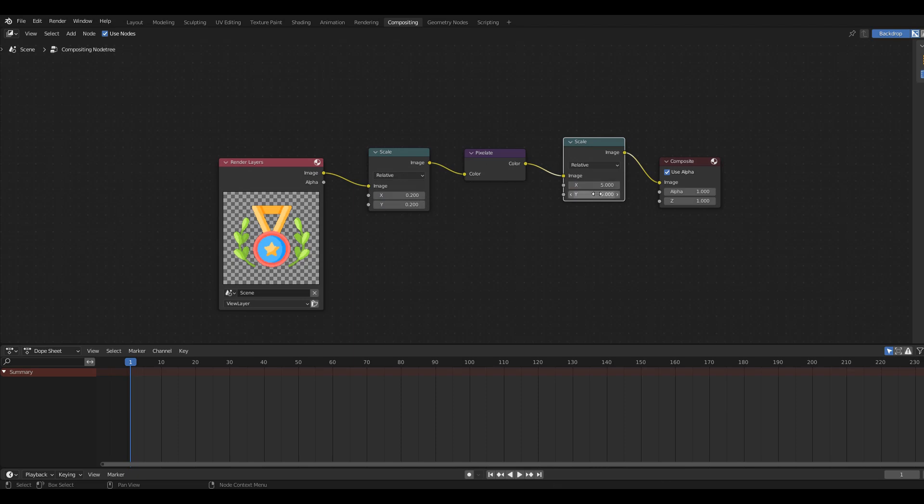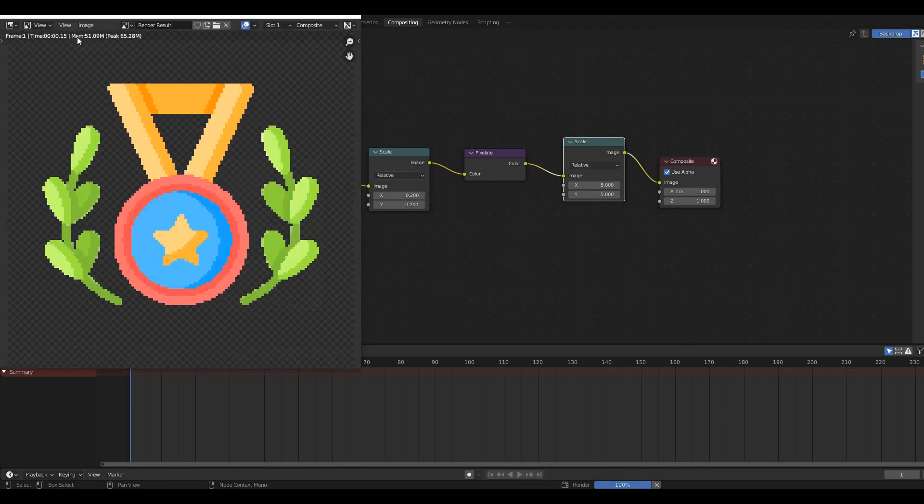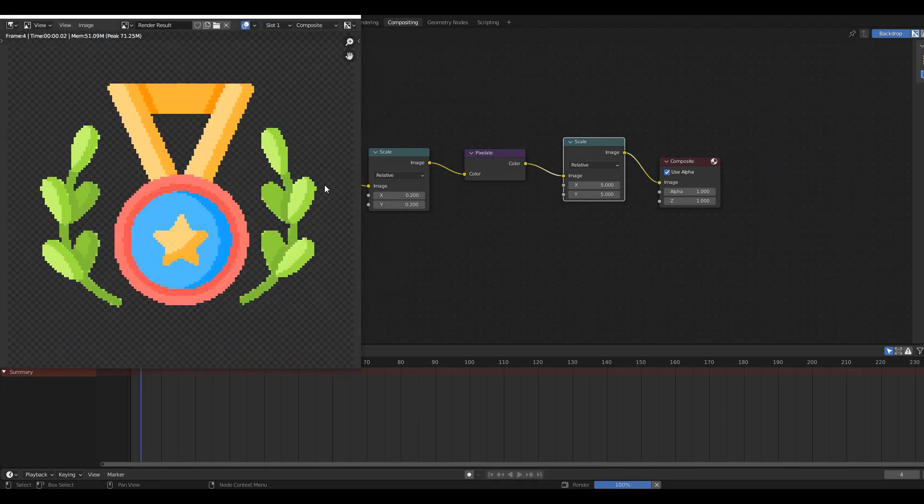Set the X and Y values on the first Scale node to 0.2 and on the second to 5. Now that everything is set up we just have to render the animation and then combine the PNG files to a GIF.